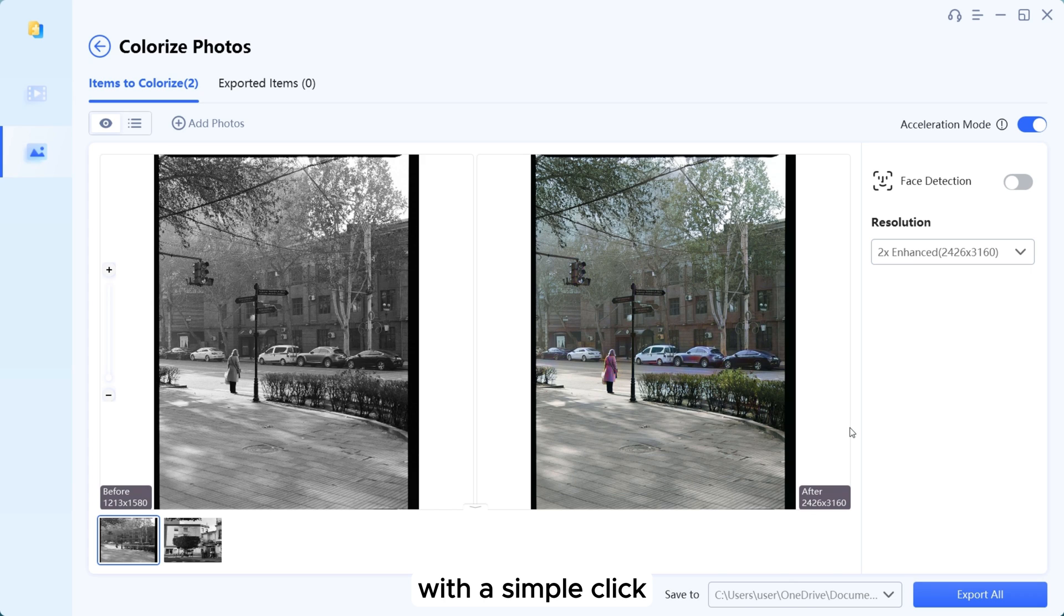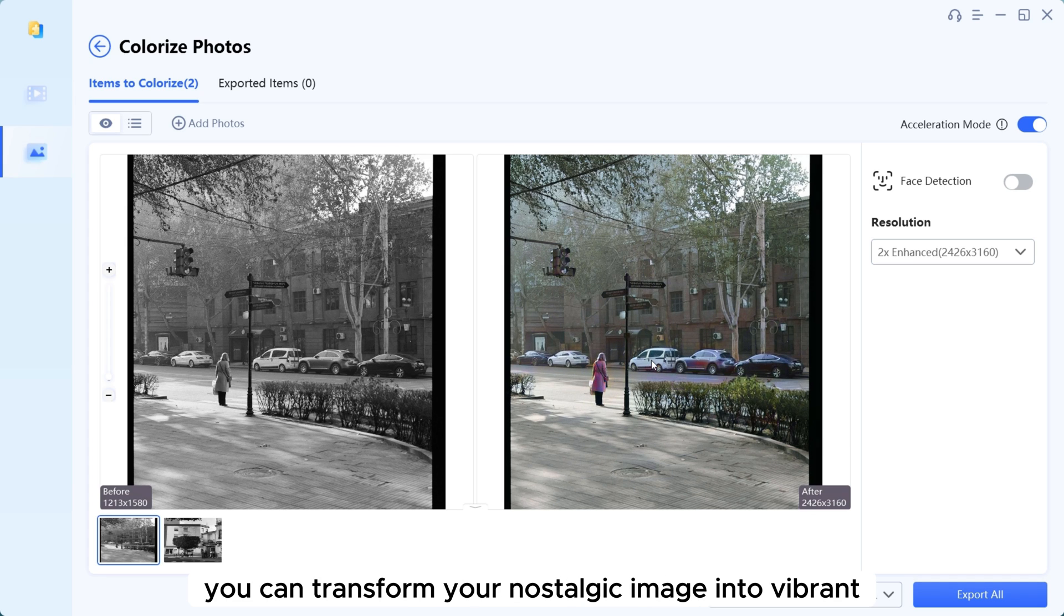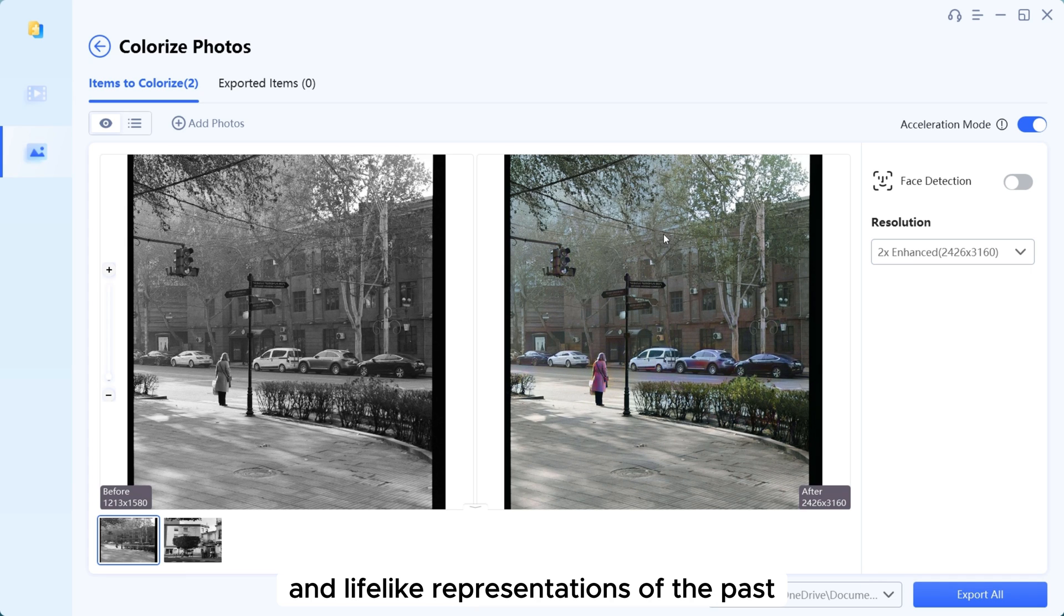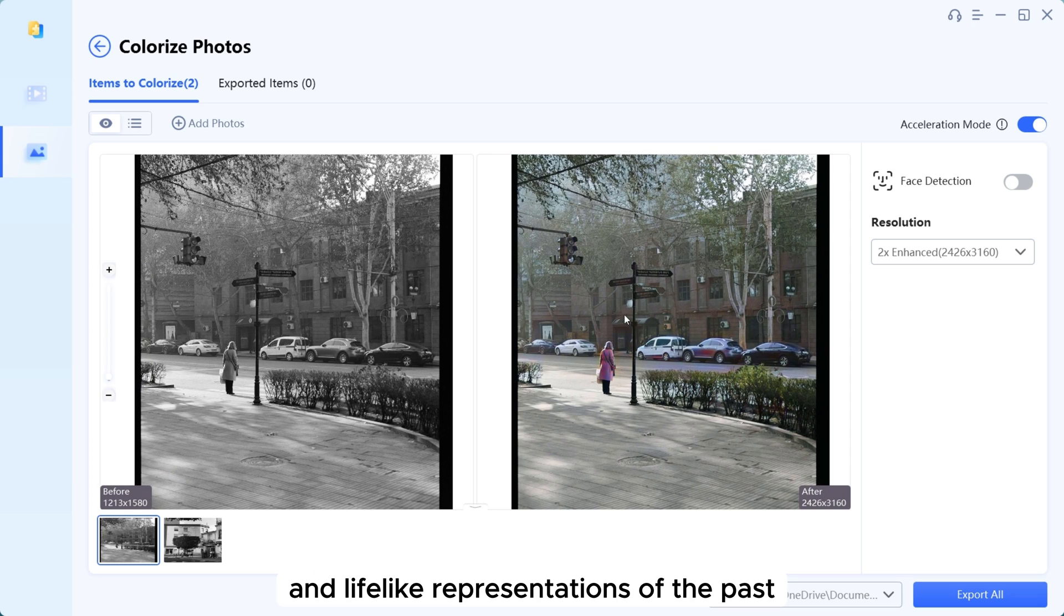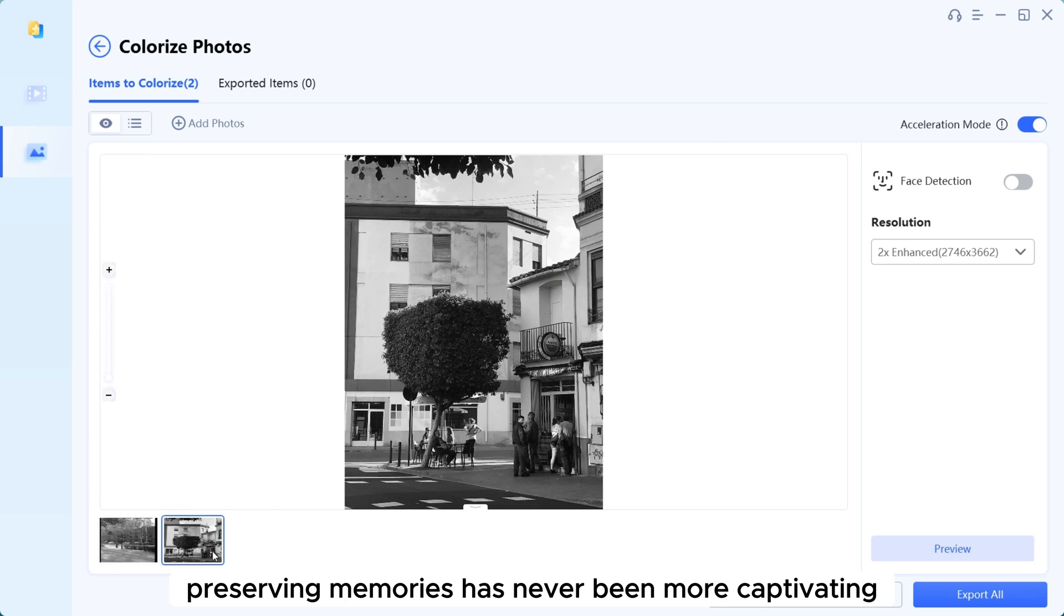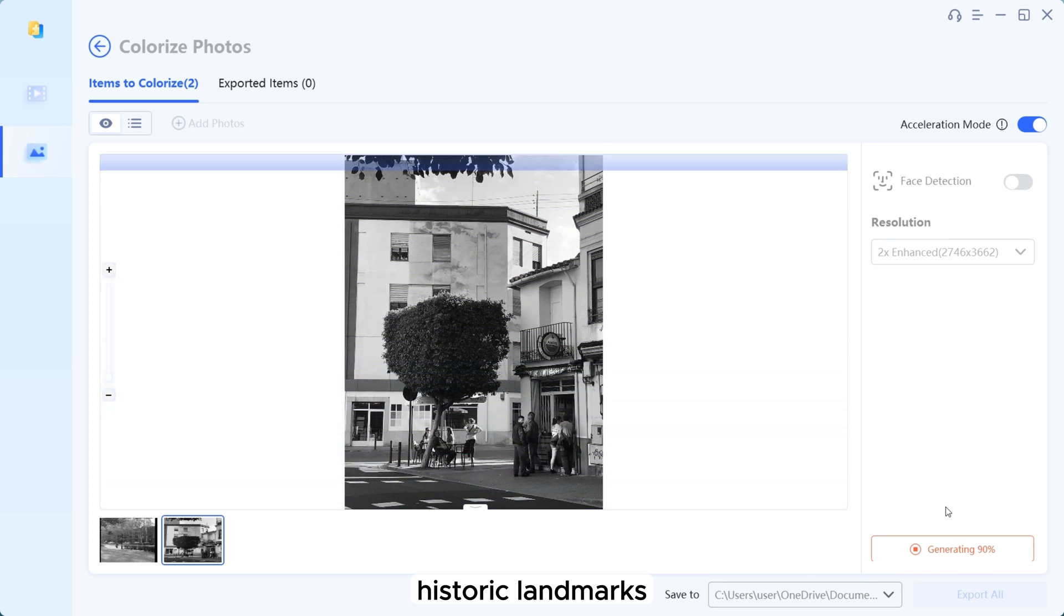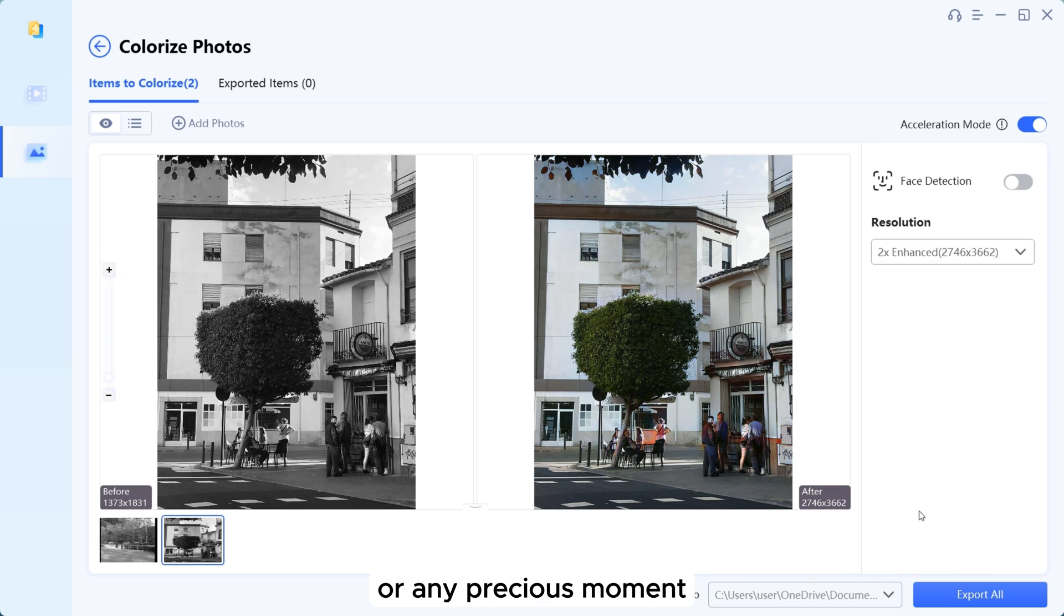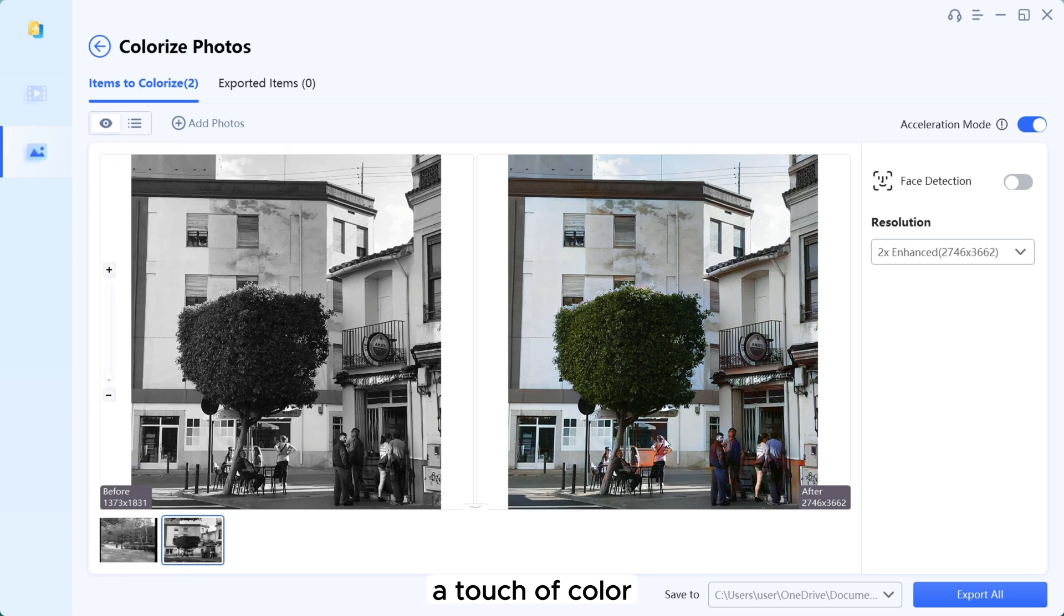This AI tool uses advanced AI algorithms to analyze and add realistic colors to your black and white photos. With a simple click, you can transform your nostalgic images into vibrant and life-like representations of the past. Preserving memories has never been more captivating. Colorize old family portraits, historic landmarks, or any precious moment that deserves a touch of color.